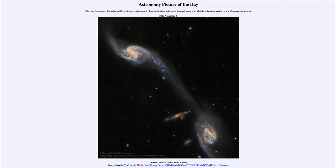Additional measurements are needed to determine that aspect of distance. So that was our Astronomy Picture of the Day for November 8th of 2022, titled Galaxy Wild's Triplet from Hubble. We'll be back again tomorrow for the next picture, previewed to be Nebular Mystery. Until then, have a great day everyone, and I will see you in class.